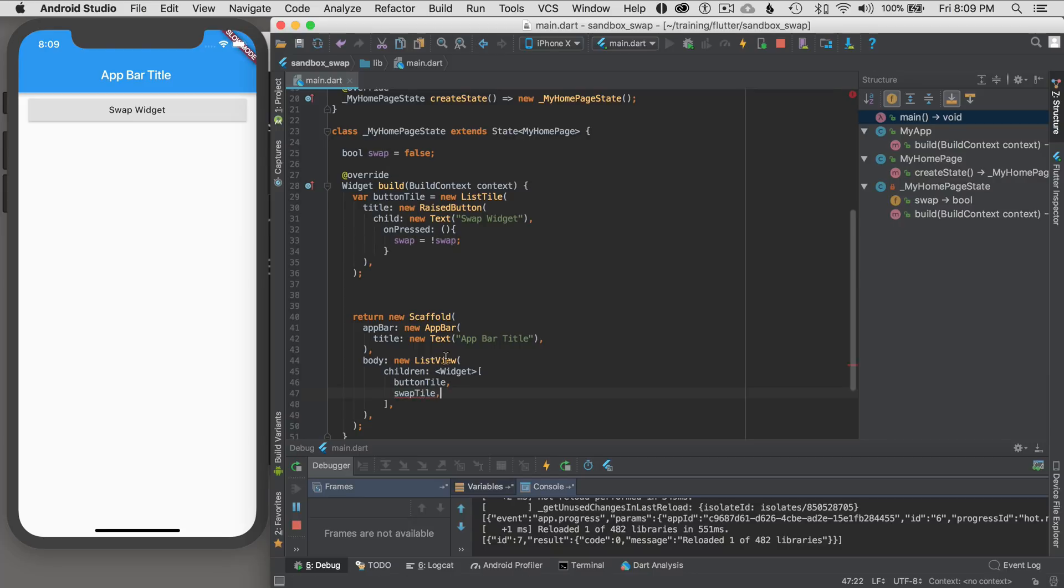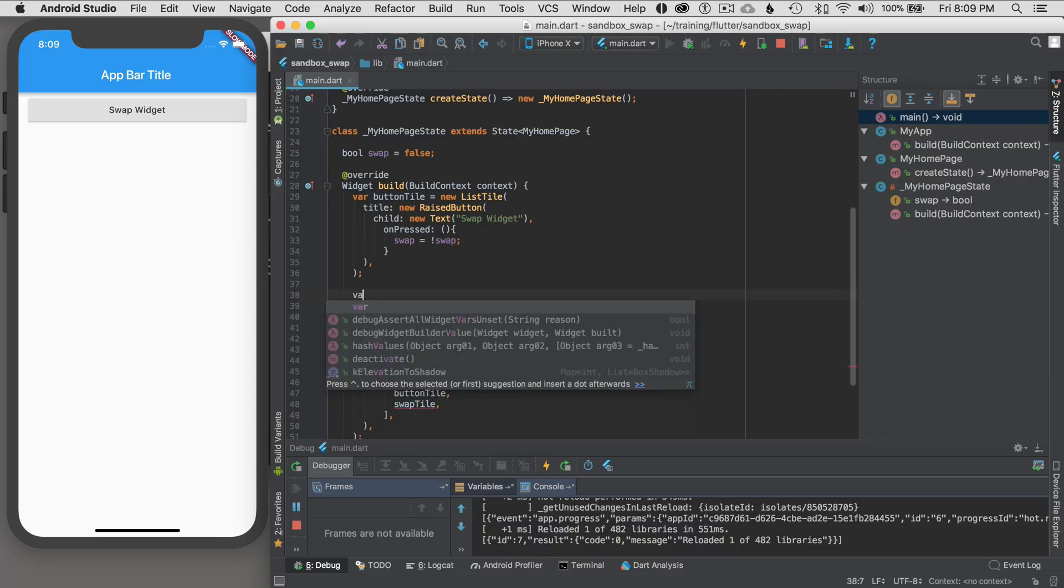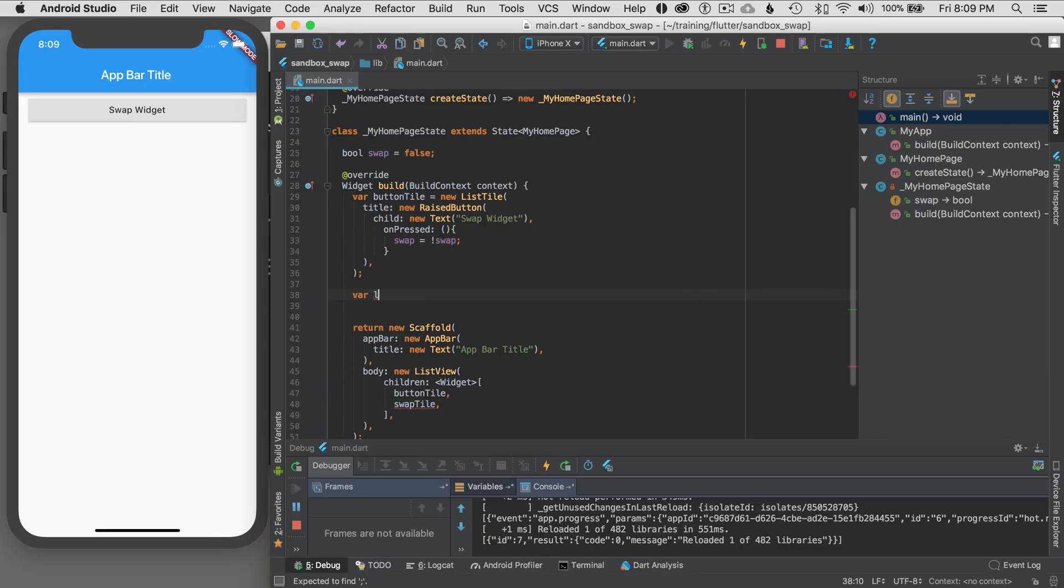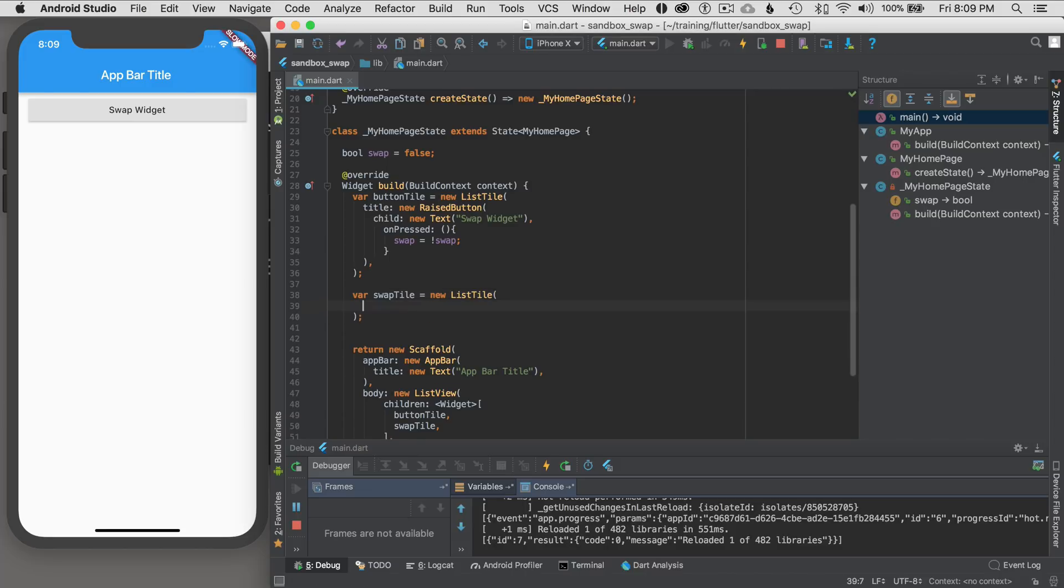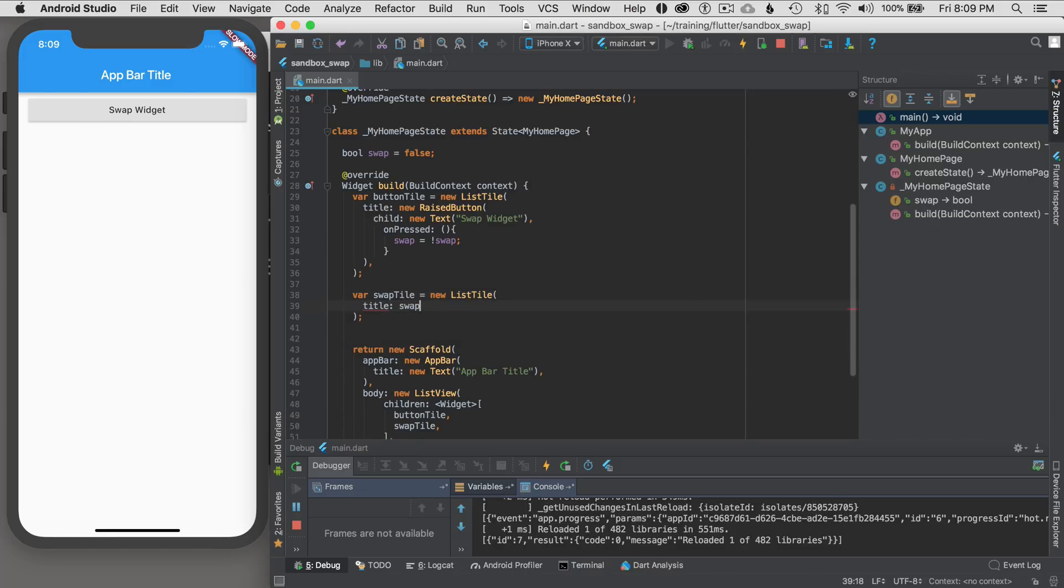So I'm going to go swap tile. I'm just going to make a tile here. And I'm going to go var swap tile equals new list tile. I'm going to work this backwards. It'll make more sense in a moment.